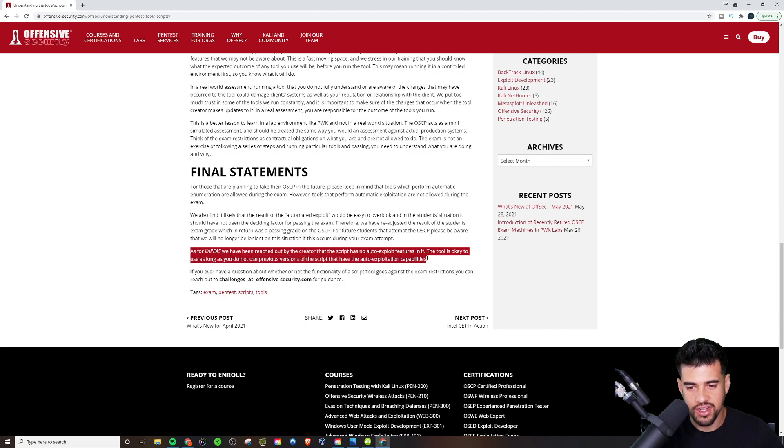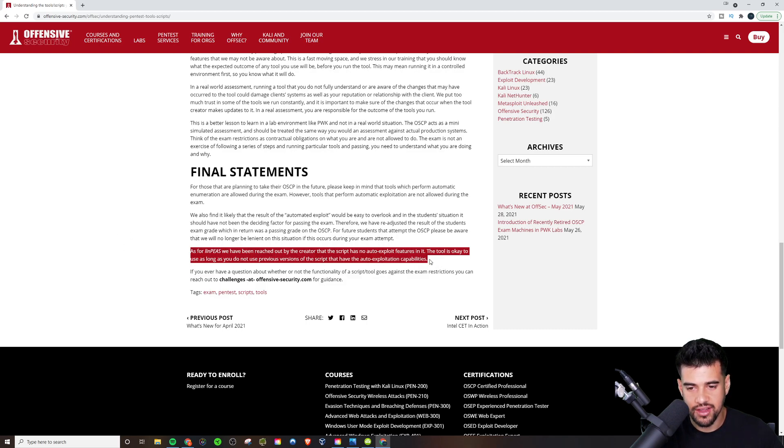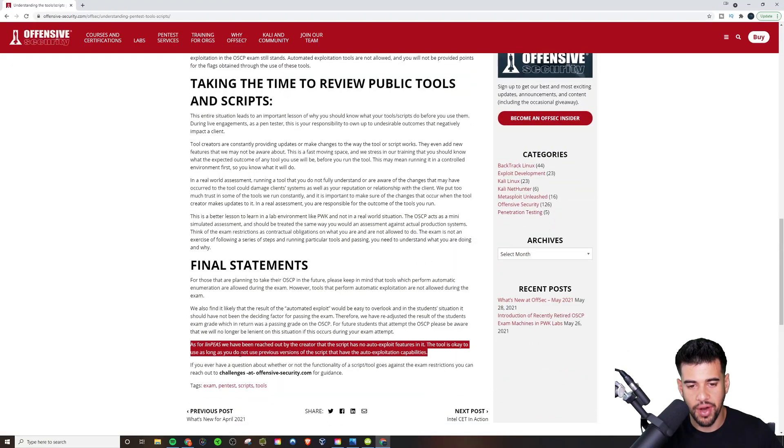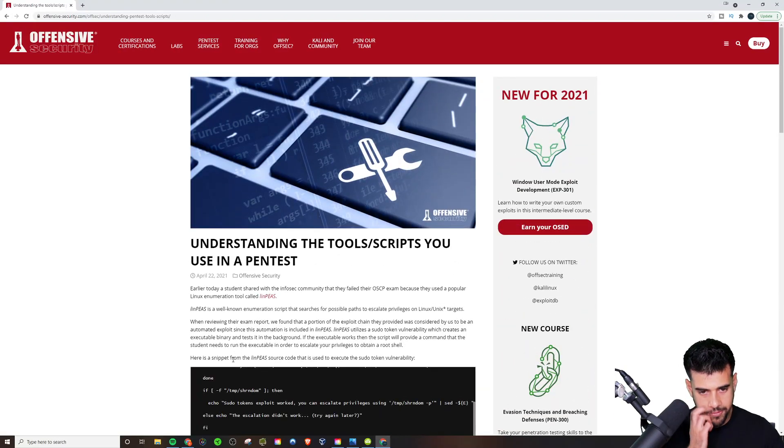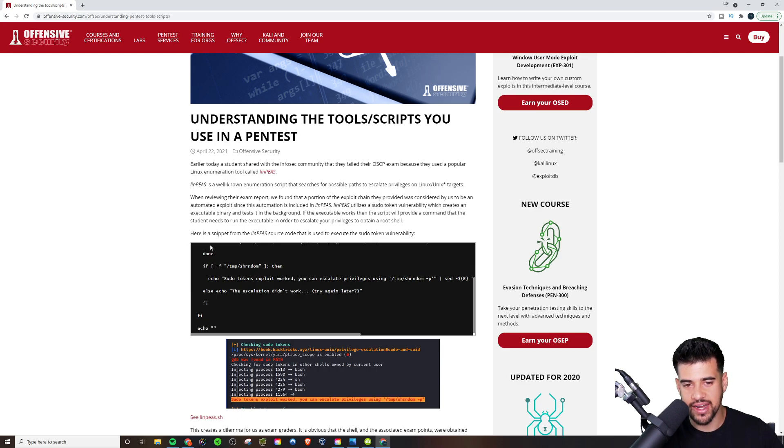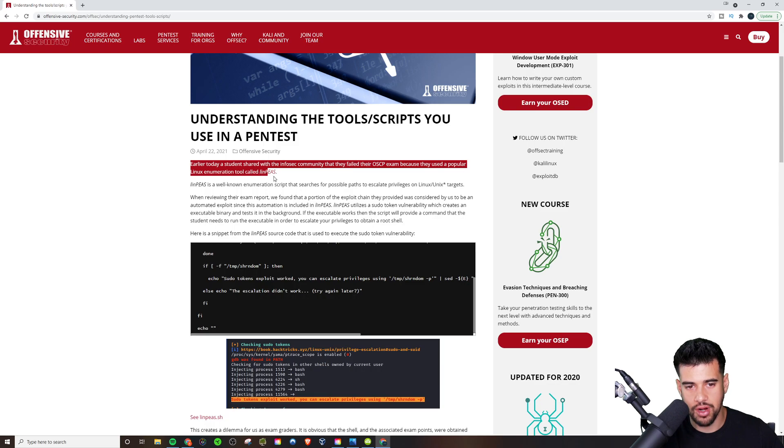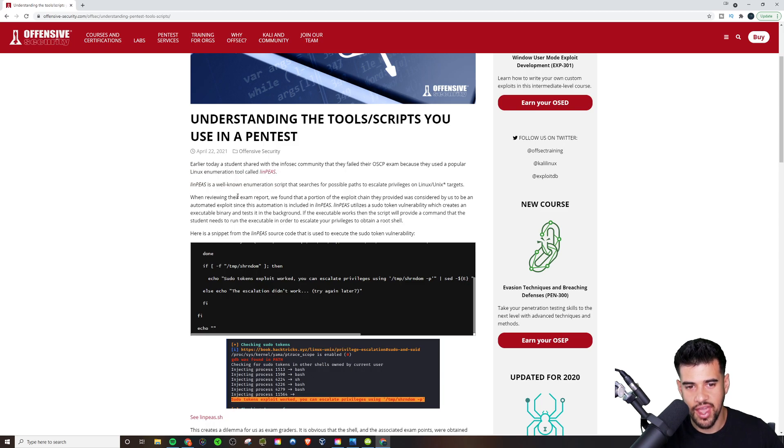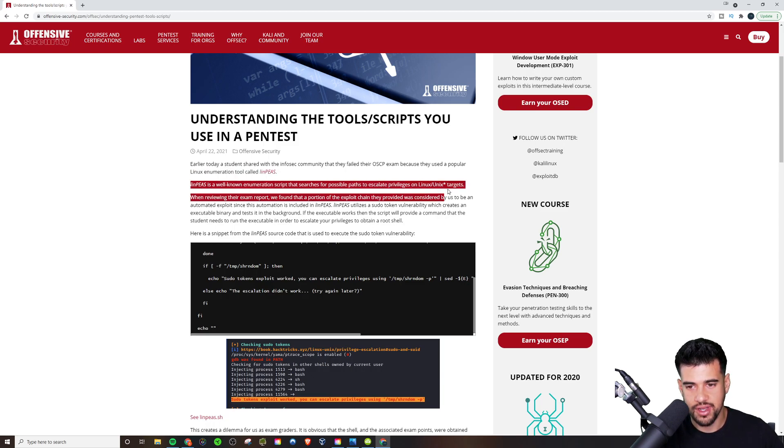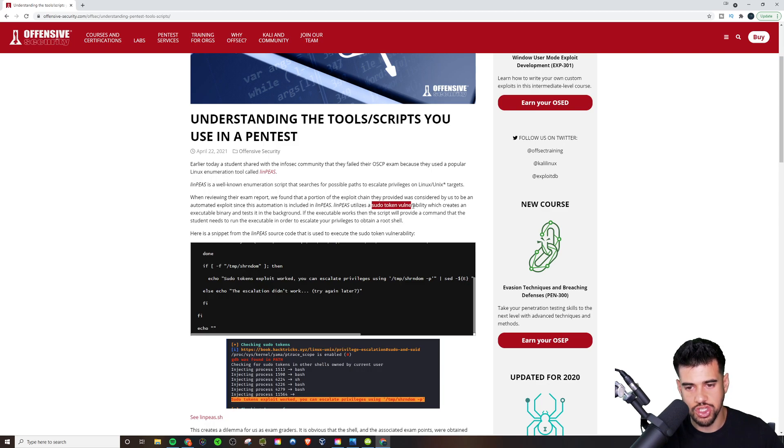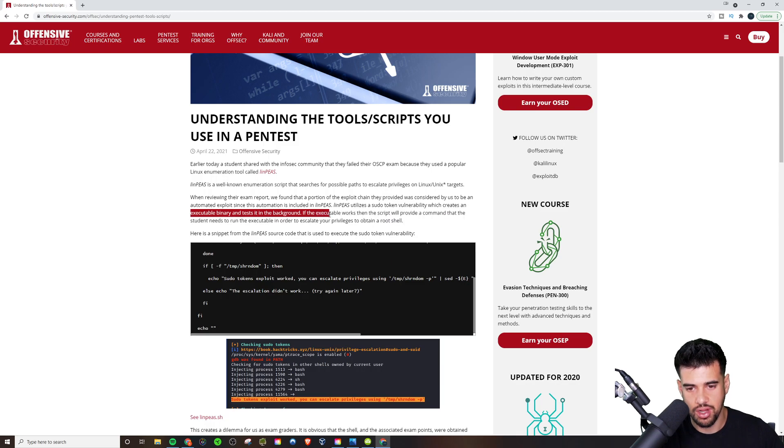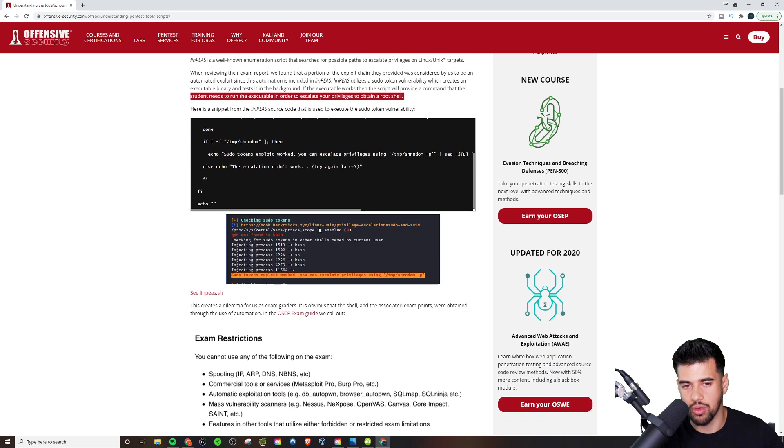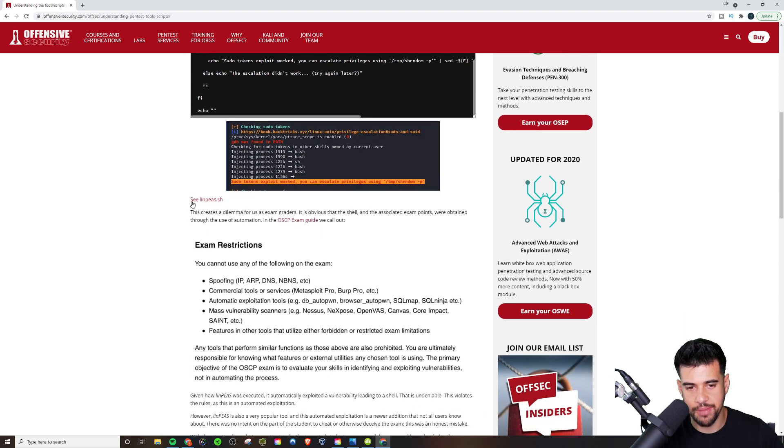So, this is a little tiny two sentences tucked away at the bottom in the final statements. But if you literally read the rest of this, it kind of makes it out to seem that you can't use this. Because it says, hey, this is what happened earlier today with a student and they failed their exam because they use LinPeas. And then they say, yeah, it's a well-known script. And it says that when reviewing the reports, there was an auto exploit feature in there, the sudo token vulnerability, which creates an executable binary tested in the background.